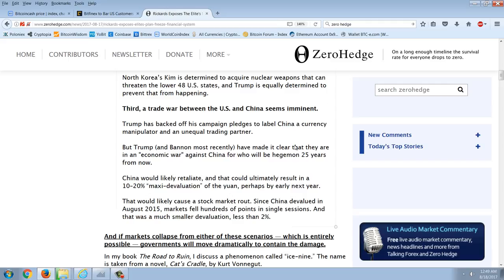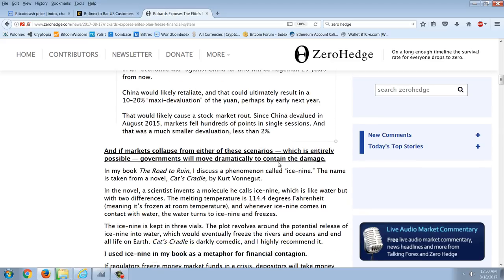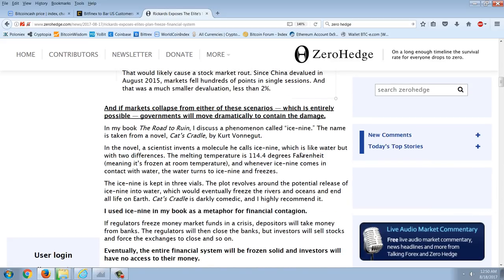Third, a trade war between the U.S. and China seems imminent. Trump has backed off his campaign pledges to label China a currency manipulator and an unequal trading partner. But Trump and Bannon most recently have made it clear that they're in an economic war against China for who will be hegemon 25 years from now. China would likely retaliate, and that could ultimately result in a 10% to 20% maxi devaluation of the yuan, perhaps by early next year. That would likely cause a stock market rout. Since China devalued in August 2015, markets fell hundreds of points in single sessions, and that was much smaller devaluation, less than 2%. And if markets collapse from either of these scenarios, which is entirely possible, governments will move dramatically to contain the damage.